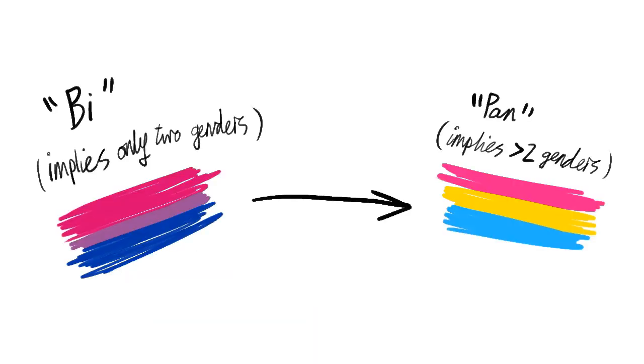In recent times, it has slowly drifted more towards the definition of pansexuality, which is attracted to people of any gender regardless of how they express it. As we will establish later, there are many more than two genders that a person can have.